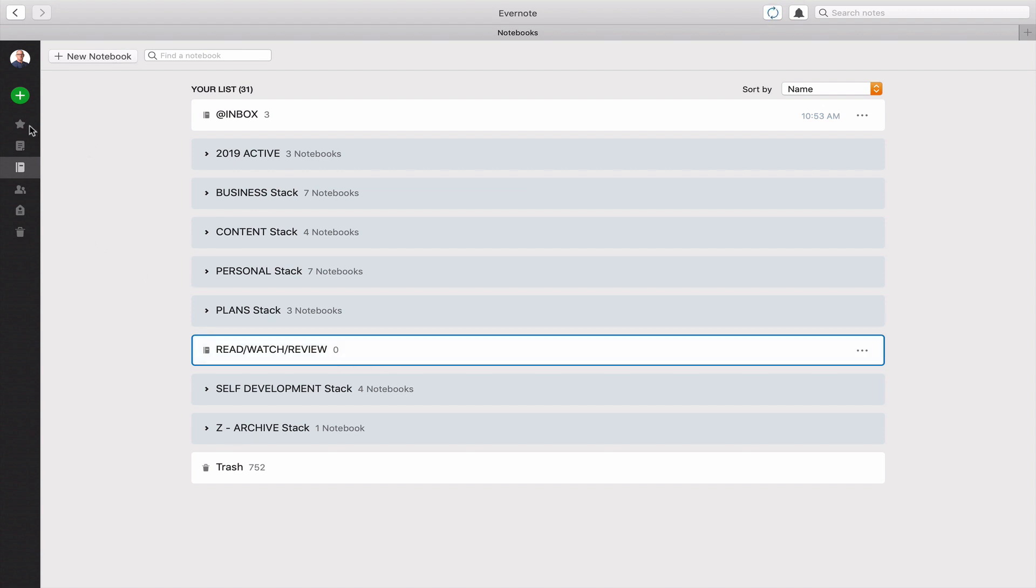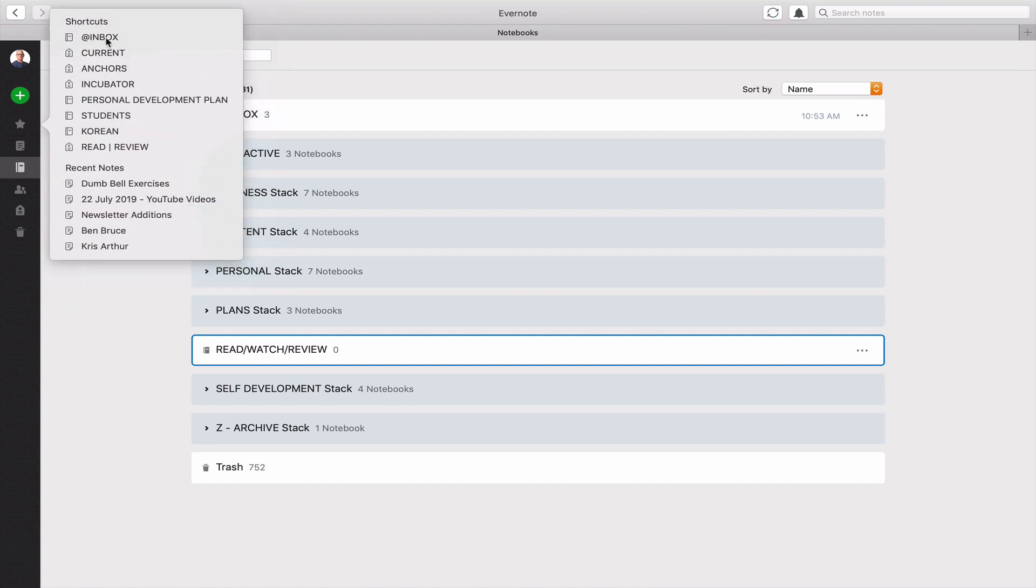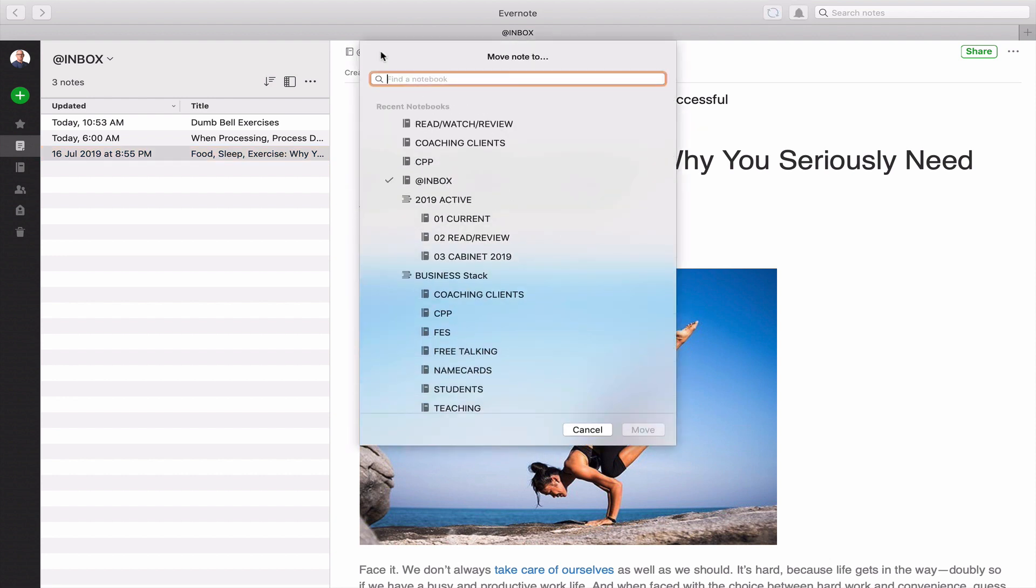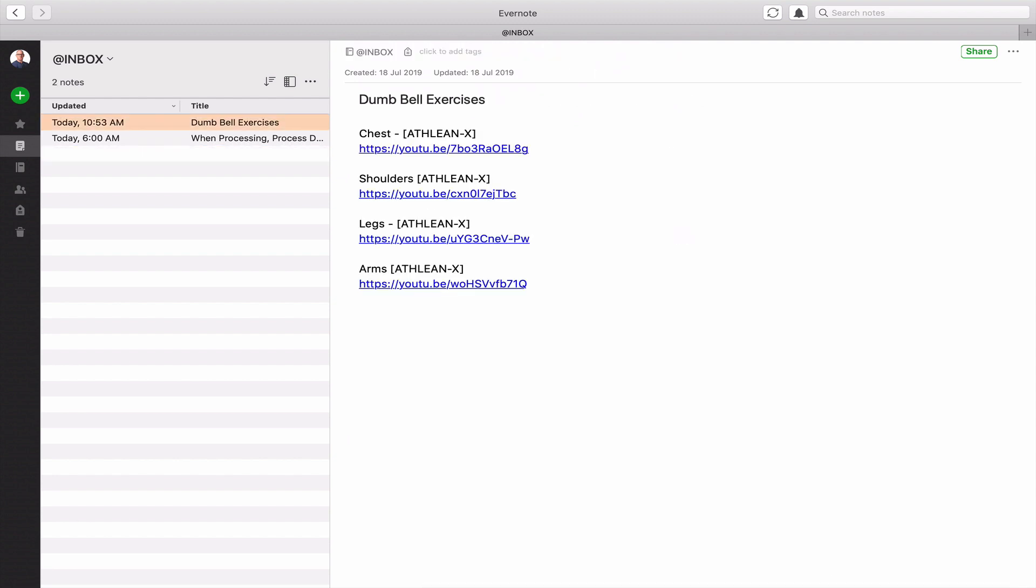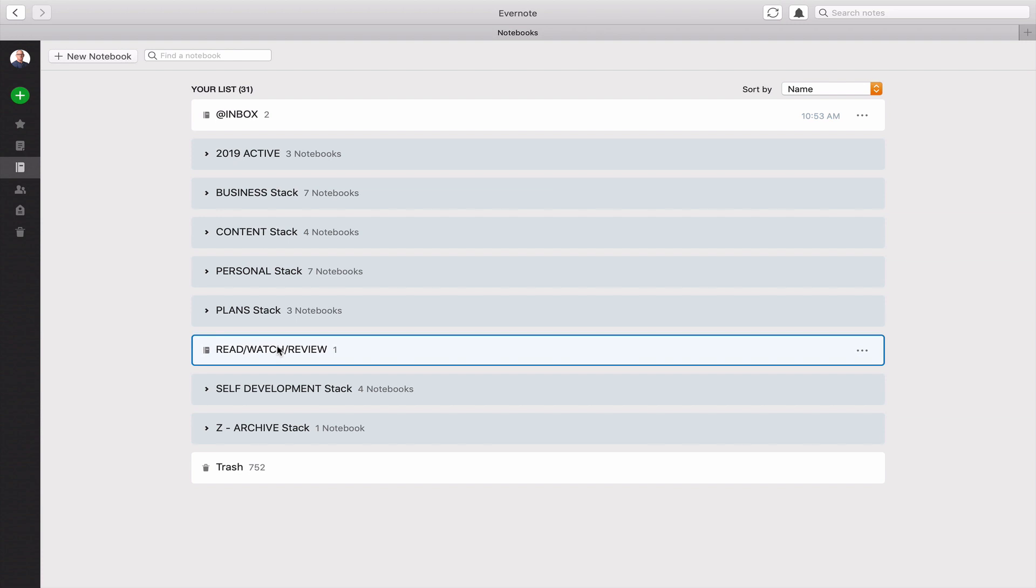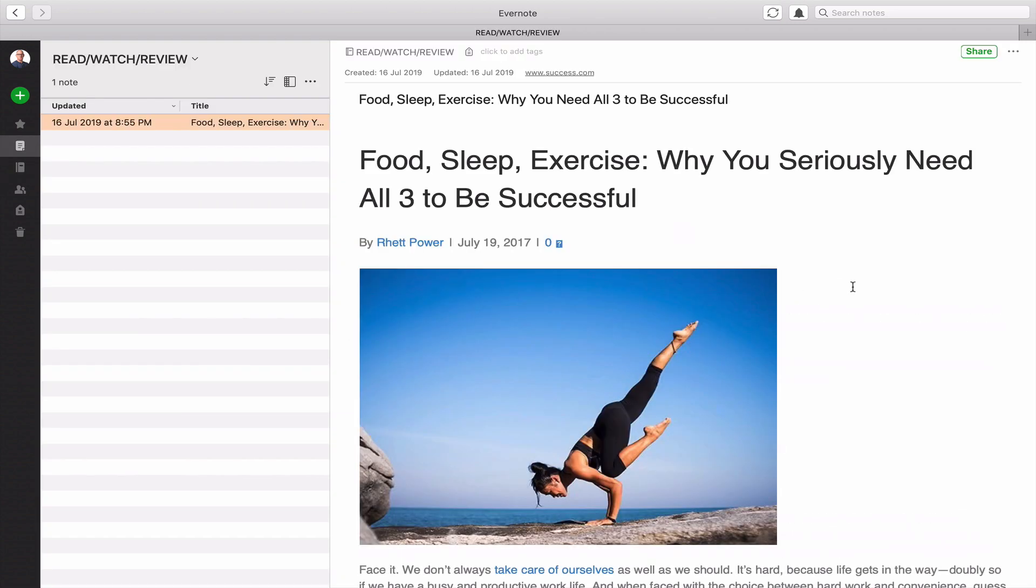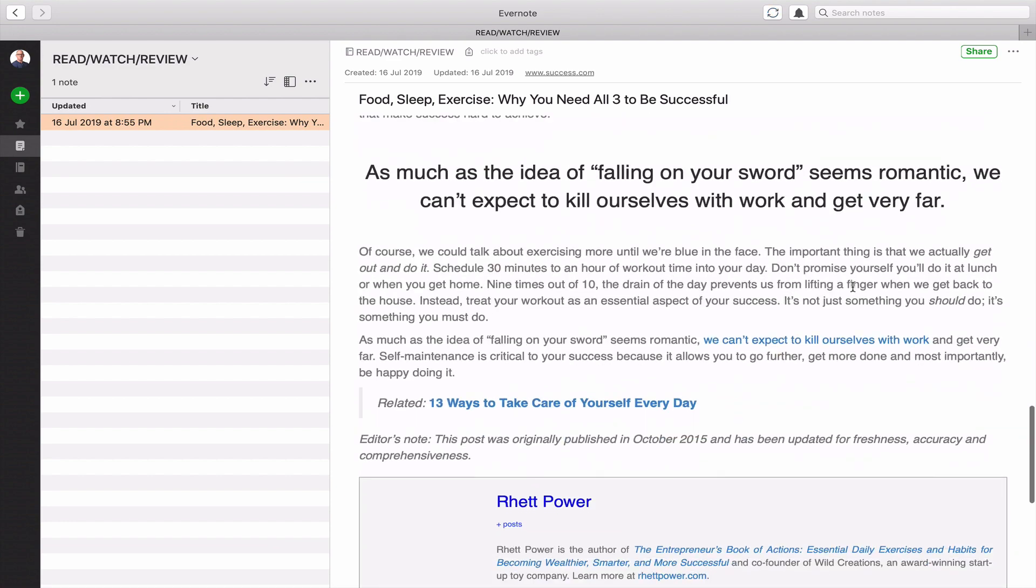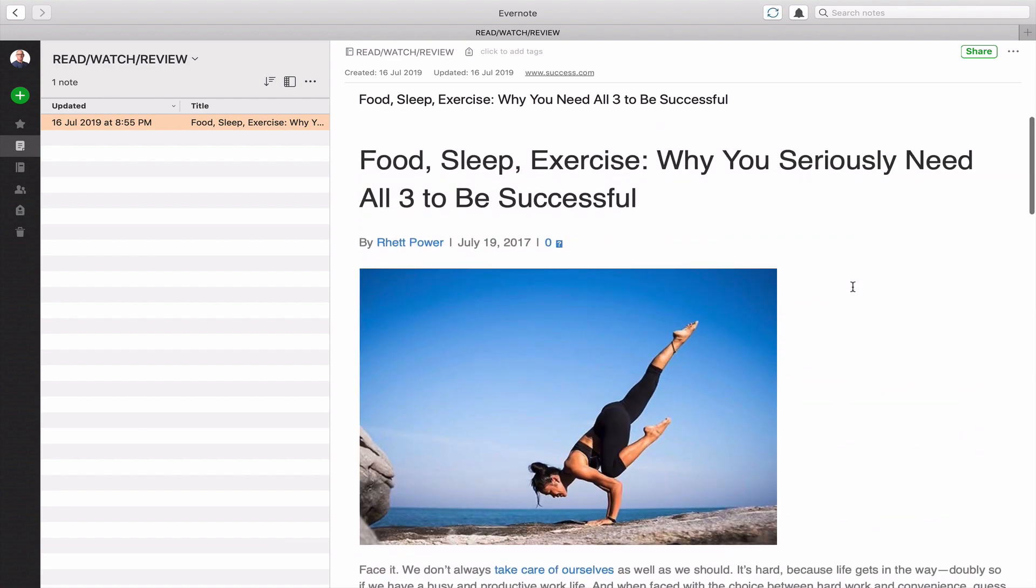Next up what we need to do is go in and find an article. So we've got one here. This is an article that I want to read: Food, sleep, exercise, why you seriously need all three. So all I need to do now is type in my read, review, watch, and send it. Now the thing is I don't want to be adding a label to that. This is a temporary note. This is a note that I'm going to read. Once I've read the article I can then delete it. So the article's read, I can delete it and that's all done.